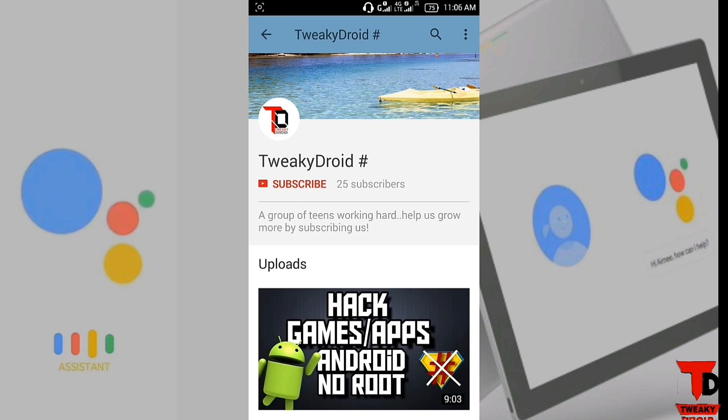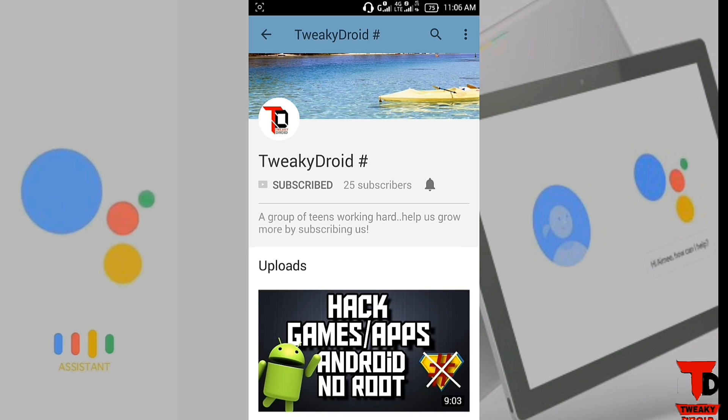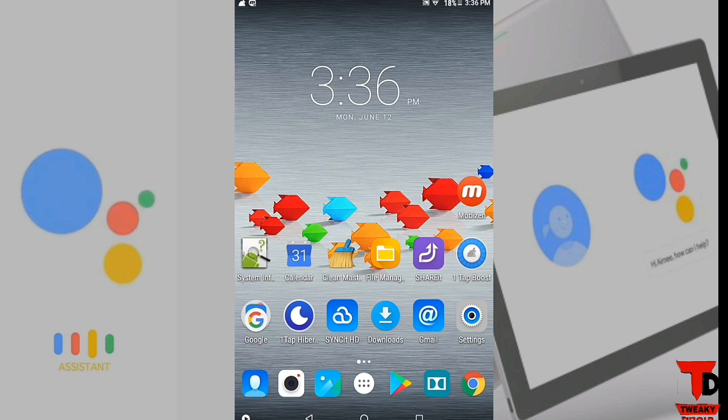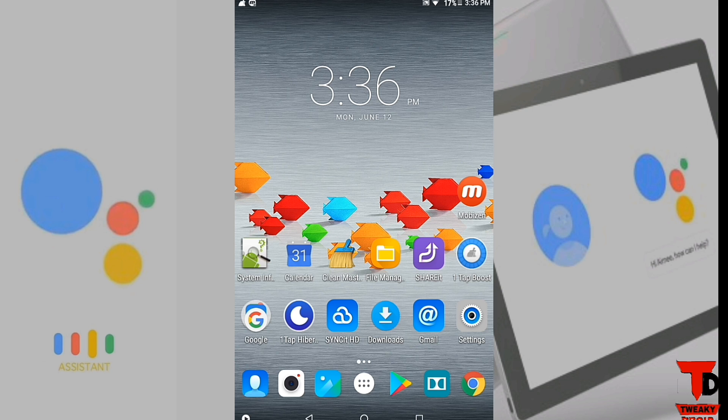If you are new to our channel and have not subscribed yet, then click the subscribe button and turn the notification bell on. Hello guys, I'm from TwiggyRoy, and today in this video I will show you how you can get Google Assistant on your tablets or unsupported devices by the previous method.